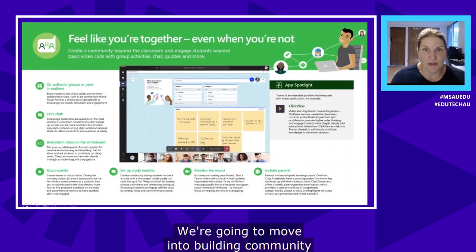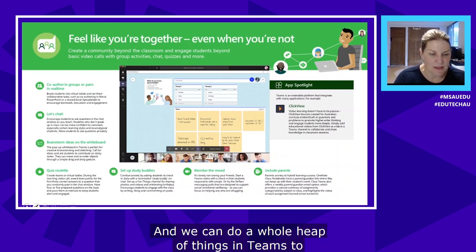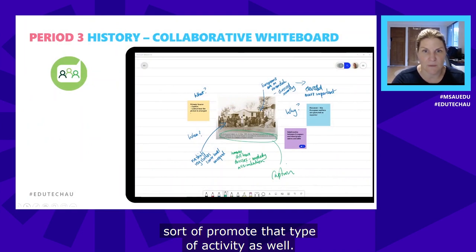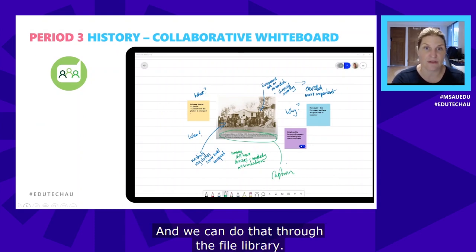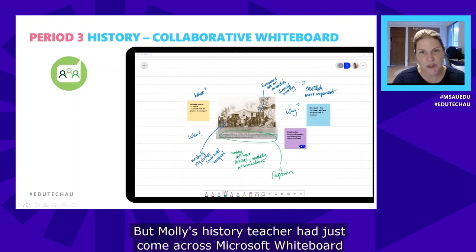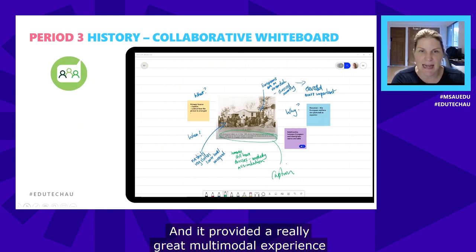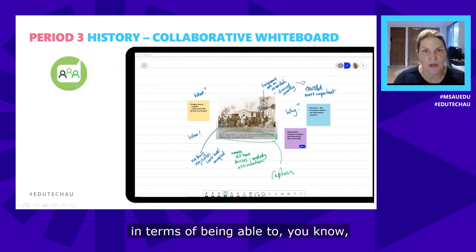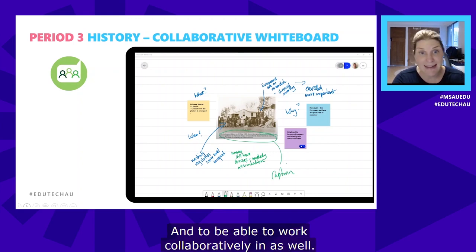Moving into building community — feeling like you're together even when you're not, working in groups when you might not be in the same room. Molly's history teacher had just come across Microsoft Whiteboard as a new piece of software, knew it integrated into Teams, and saw it provided a really great multimodal experience — inserting sticky notes, notes, pictures, documents — and being able to work collaboratively in it as well.